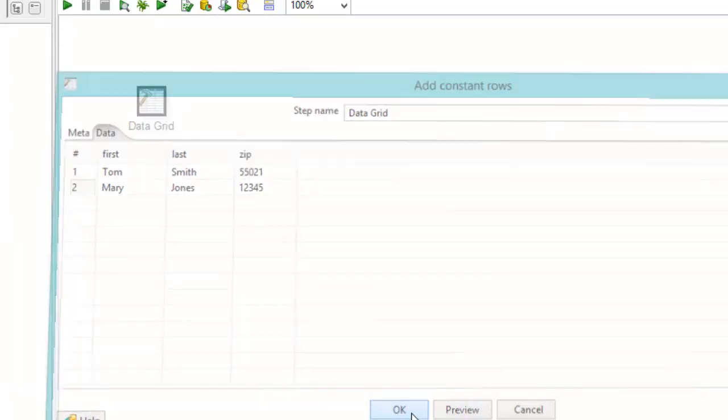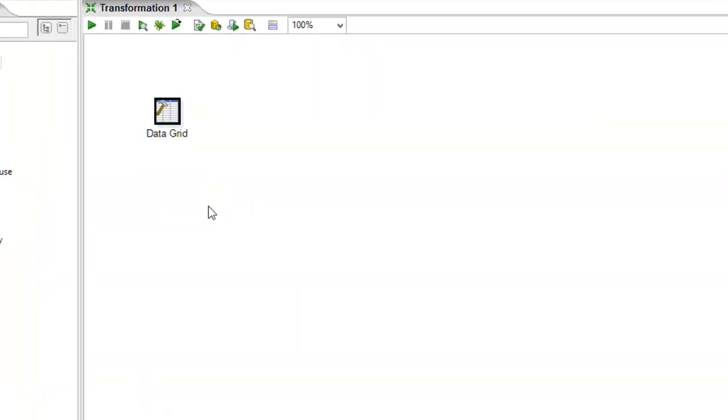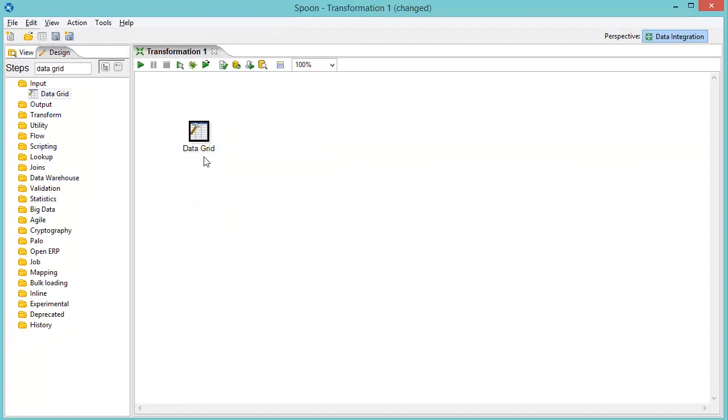So this is just a real nice little step you can use to generate data. I find I don't use it a whole lot in production applications. But certainly when I'm developing them, I'll use the data grid to create my test data so I can get going on stuff.